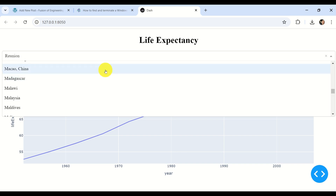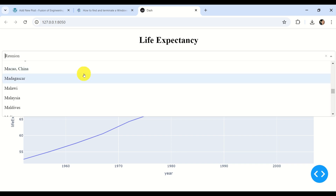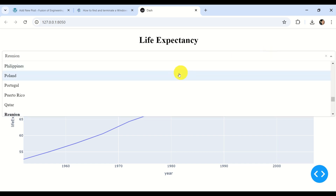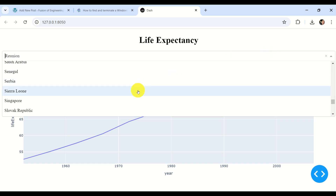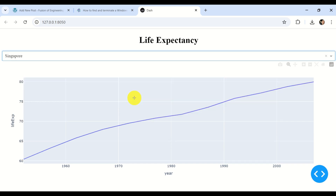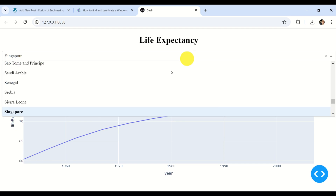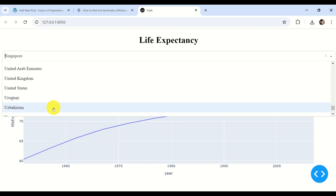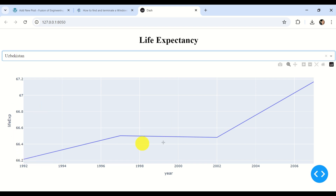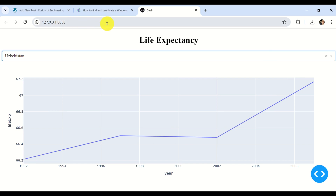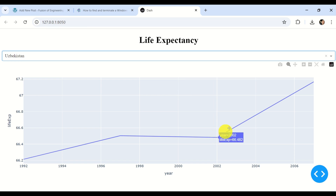What you can see here is life expectancy for different countries, and from this drop-down menu I can select a country. For example, I can select Singapore and you can see the life expectancy, or I can select another country, for example Uzbekistan, and we can see the life expectancy. Notice that this interactive dashboard and graph is running in my web browser, and here is the address — I'm running it locally.